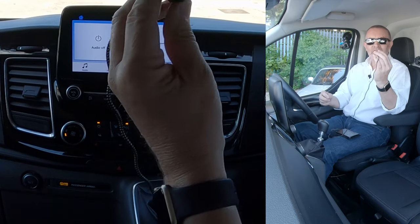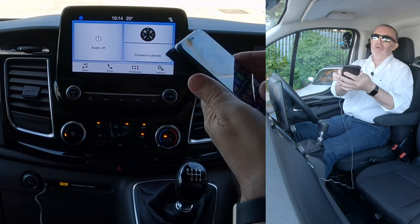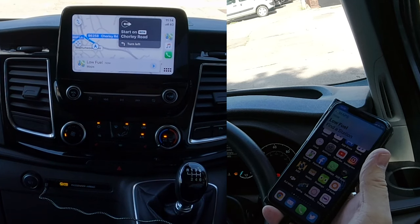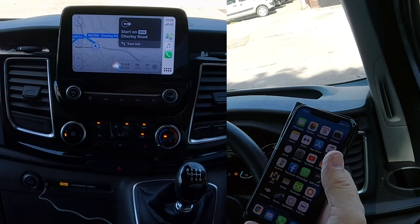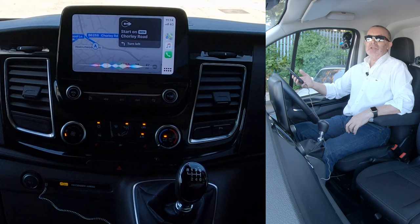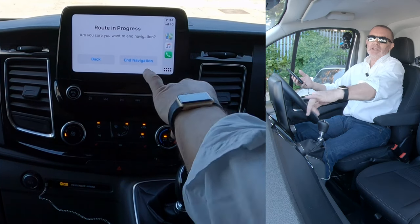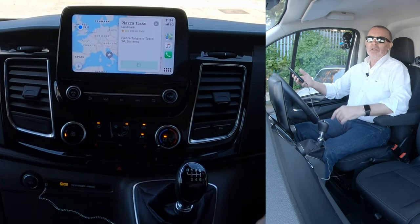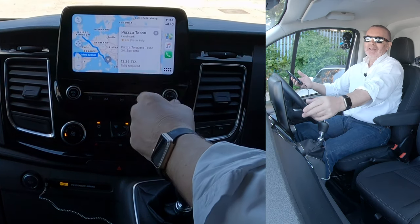But if you plug in the USB to your phone, you can use Siri. 'Hey Siri — navigate to Piazza Tasso, Sorrento.' It's getting directions to Piazza Tasso. It's asking me if I want to end the existing navigation, so I just end navigation. There you go — Piazza Tasso, Sorrento.